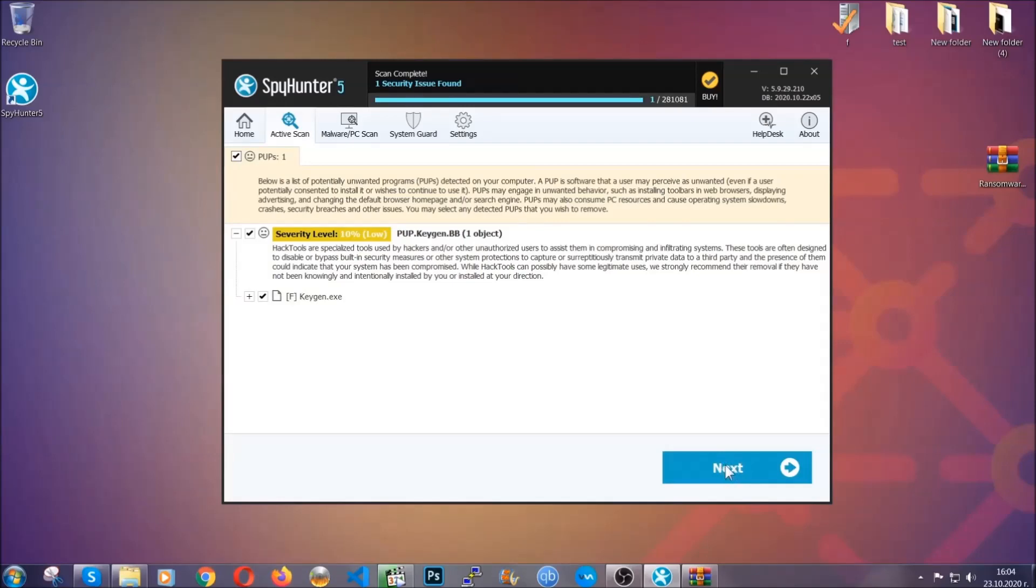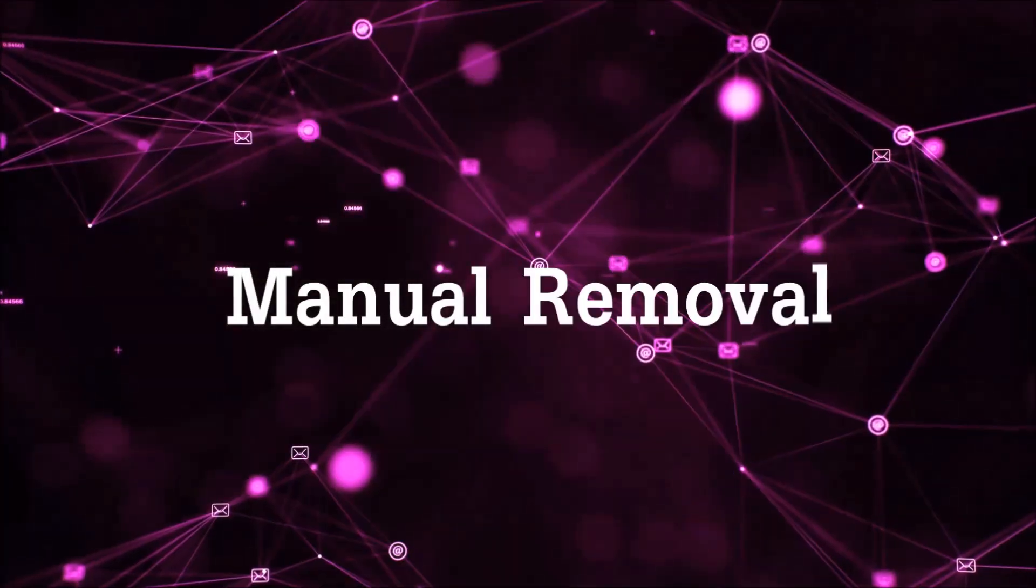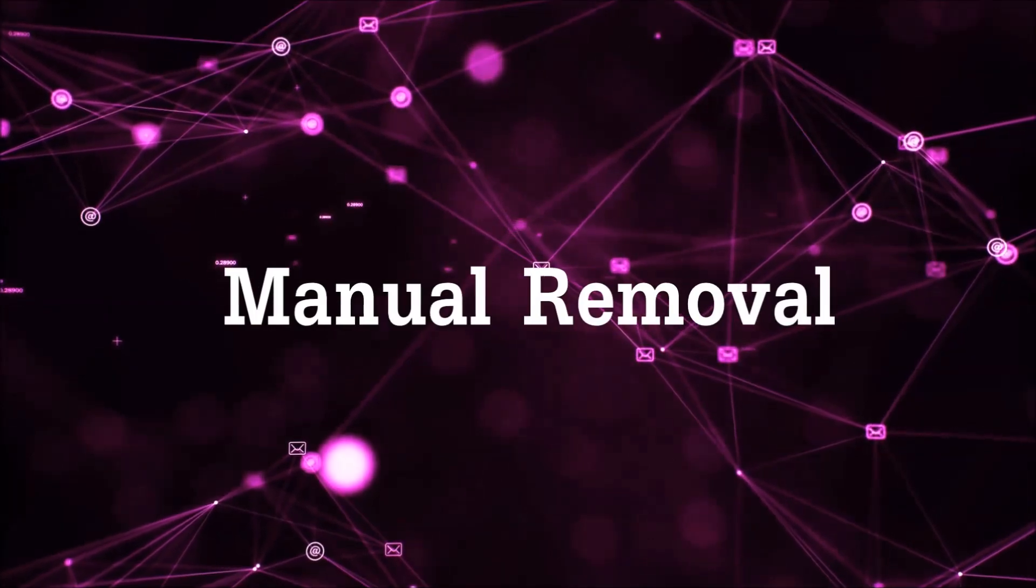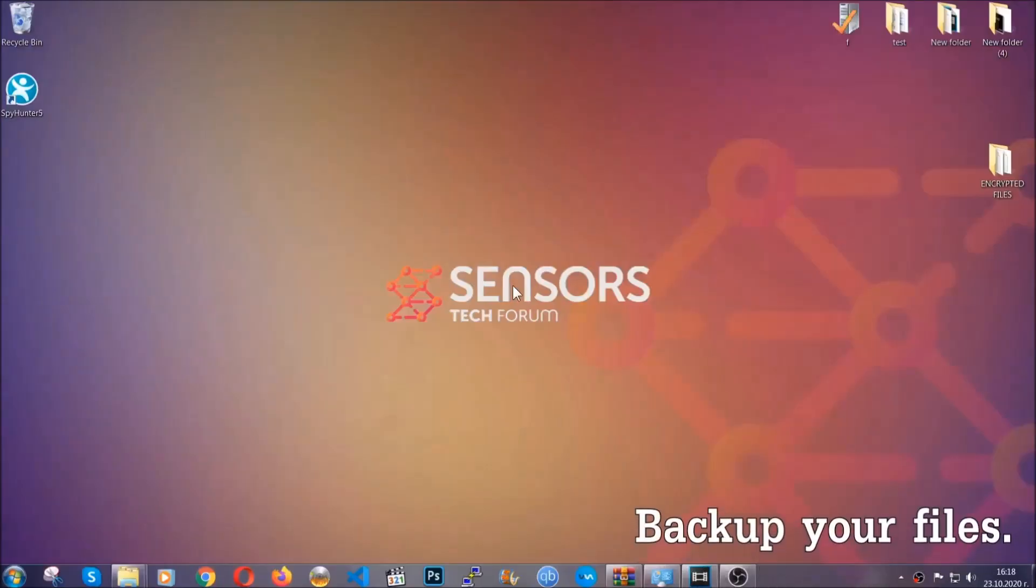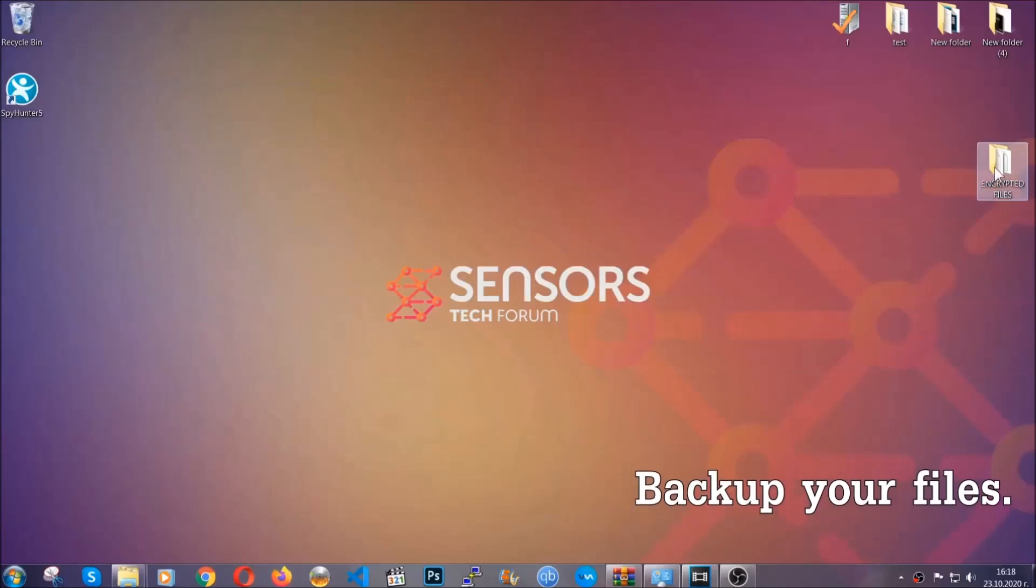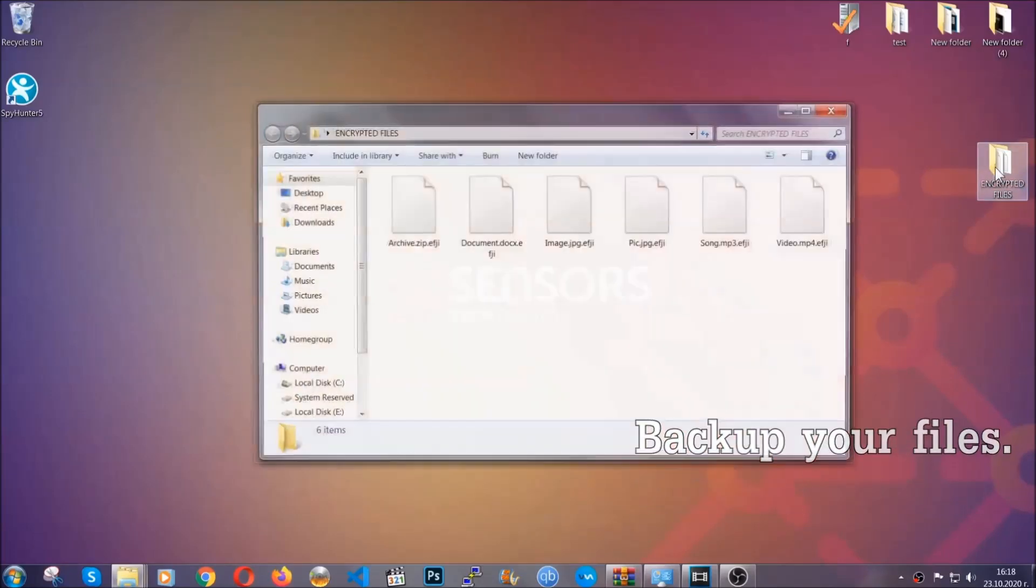Now, so much for the automatic removal. Let's get on with the manual removal. For the manual removal, I highly suggest that you backup the encrypted files and that you have some experience with removing threats.